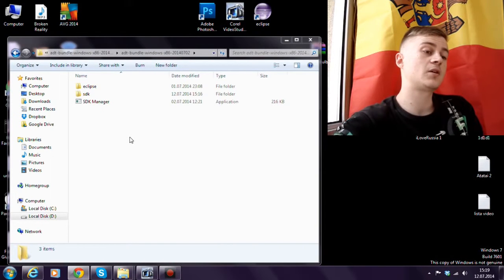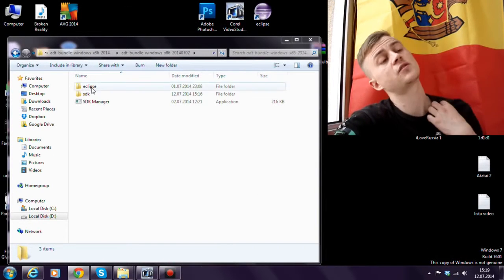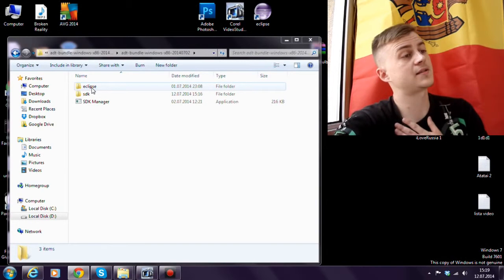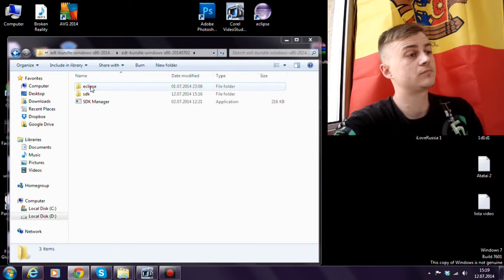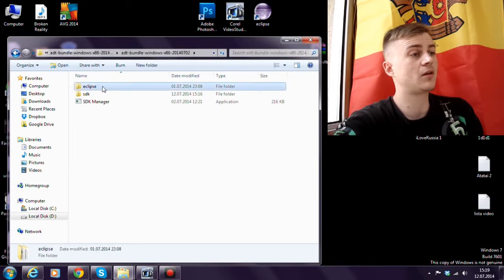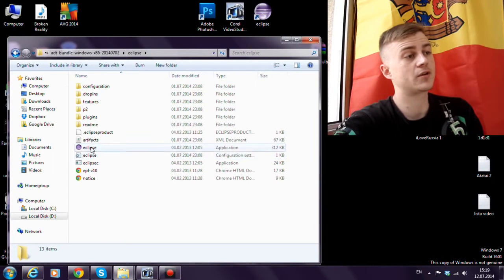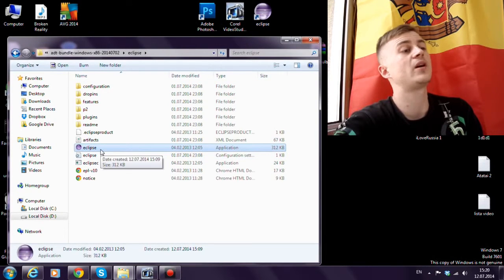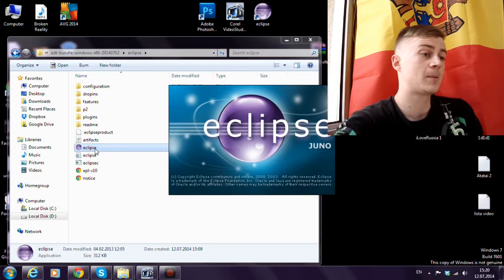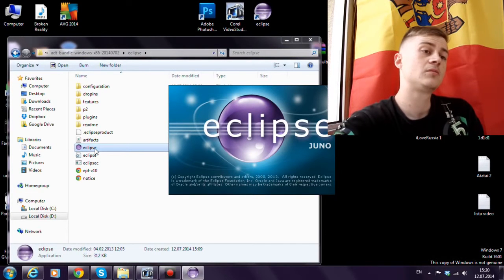Now that SDK Manager made his job, let's open Eclipse. Join the folder Eclipse and here you'll find the Eclipse.exe. Open it.